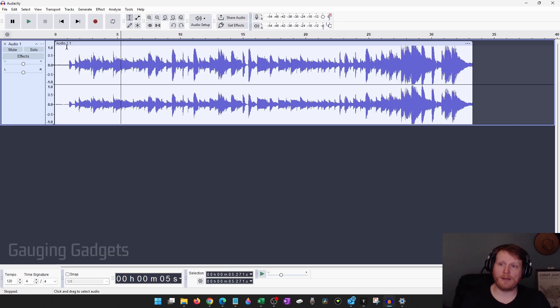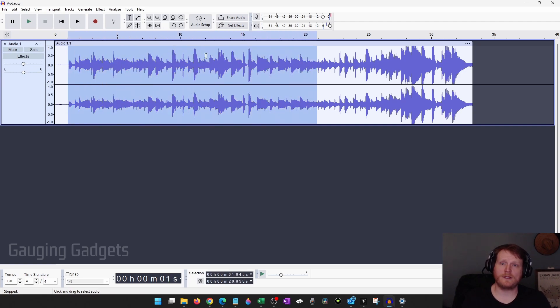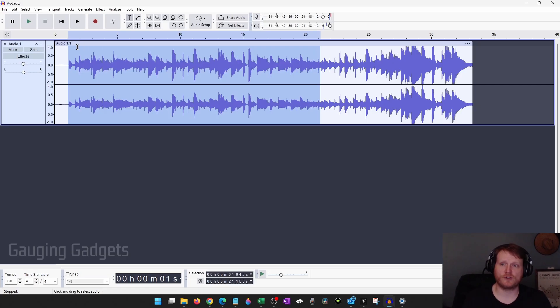I'm going to make sure I have the selection tool selected and then select the area of the guitar that I want to keep. You can always change whatever you've selected by just hovering over where the selection ends until you see that arrow and just changing the position as much as you want.